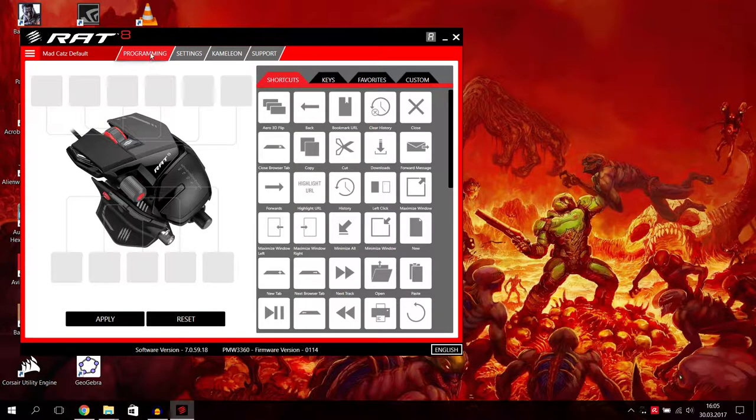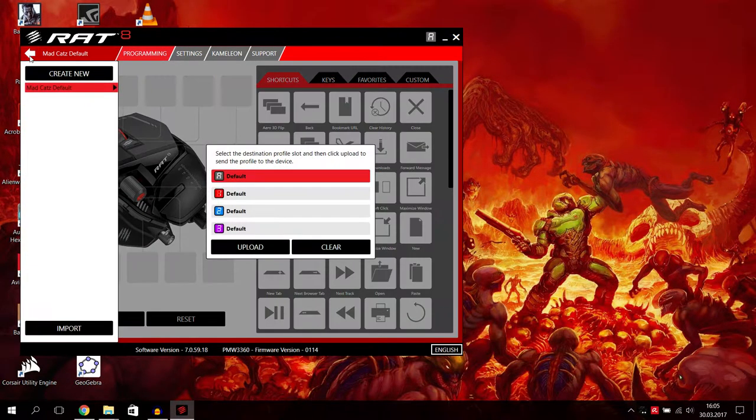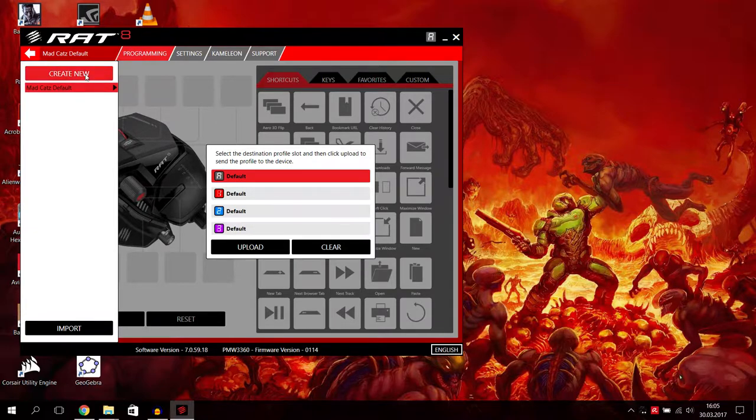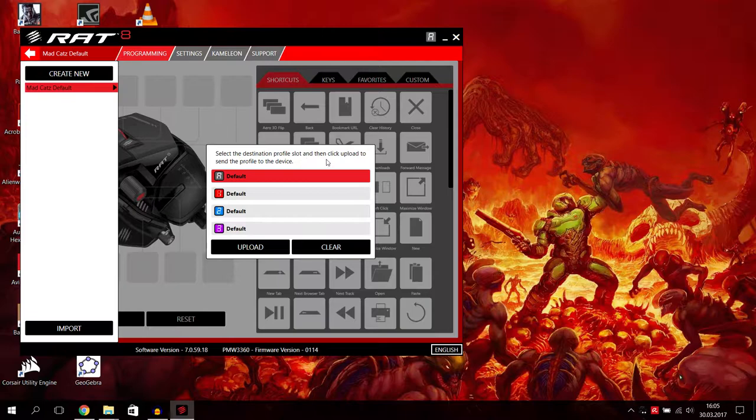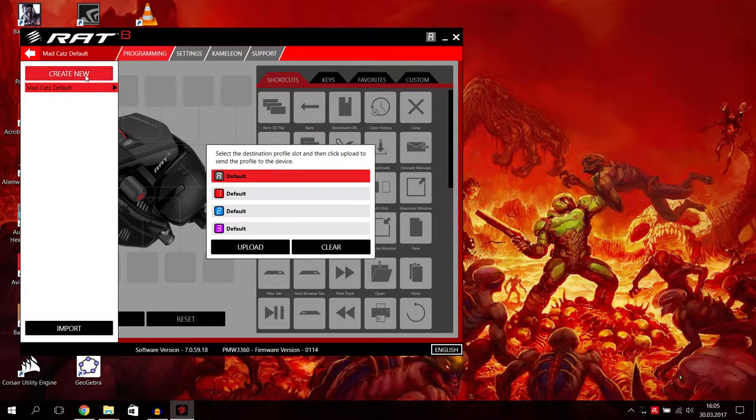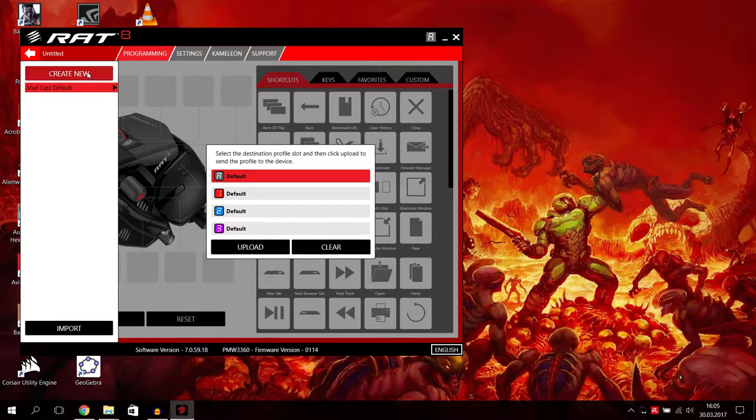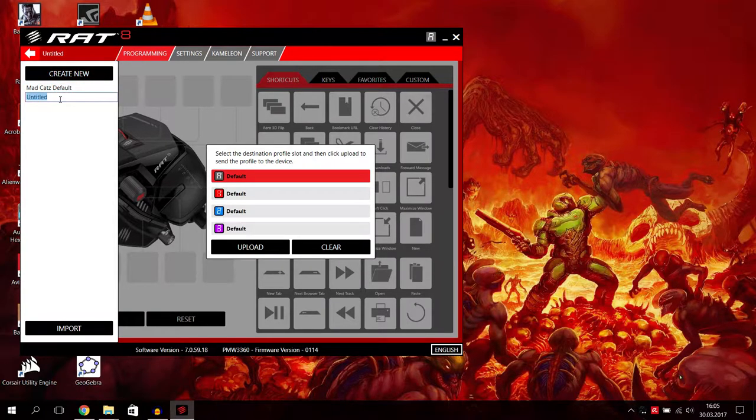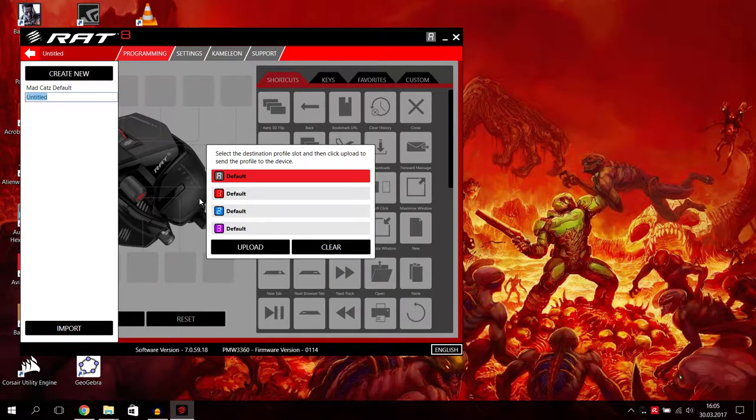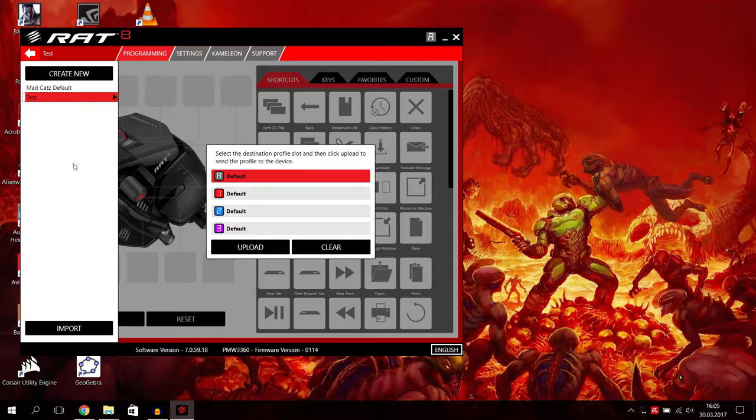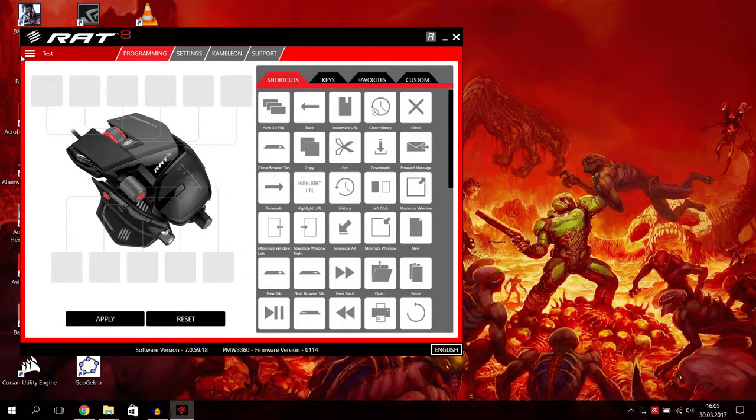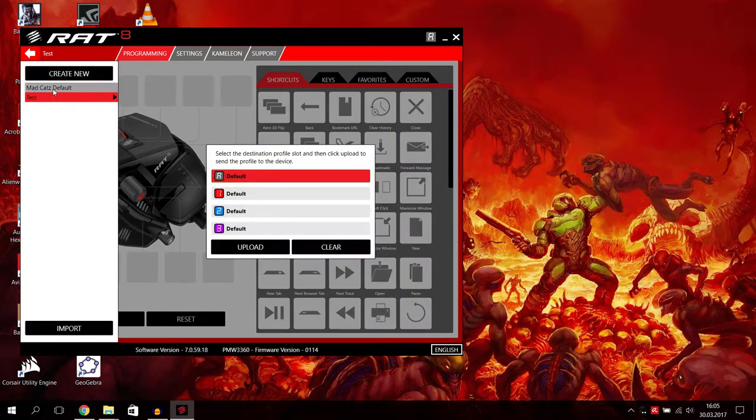What can you do? First of all, we have here on the left side, you can choose between your profiles. Select the destination profile slot and then click upload to send a profile to the device. You can change between your profiles, create new ones, give them new names, whatever you want. We just call it test now here and you can upload here new profiles.